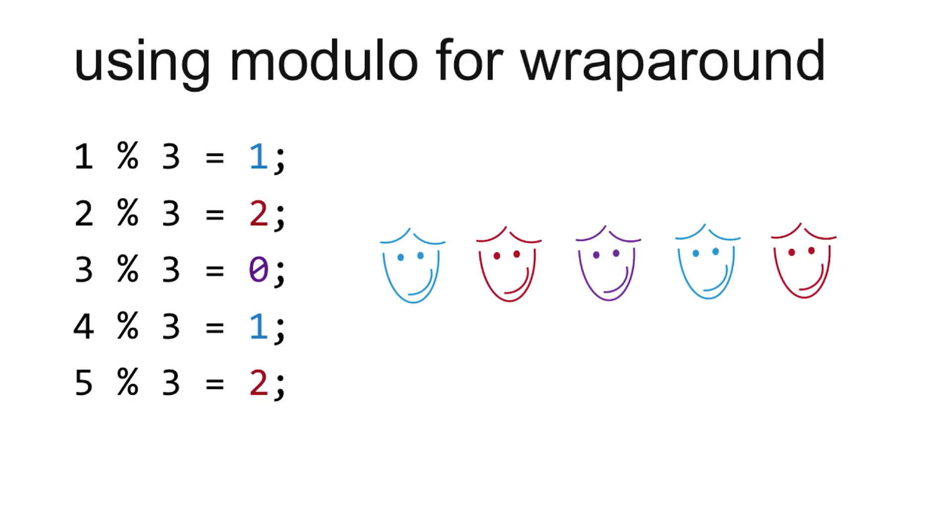I always get numbers zero, one, and two. I never get larger than three.